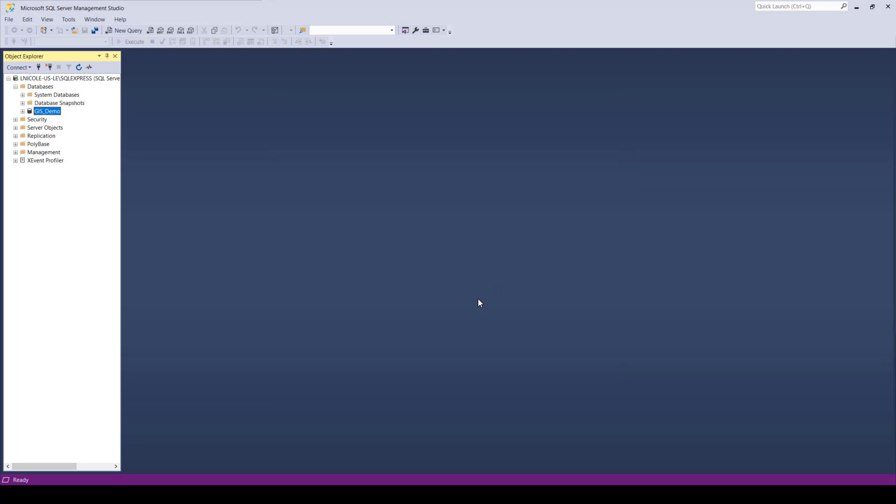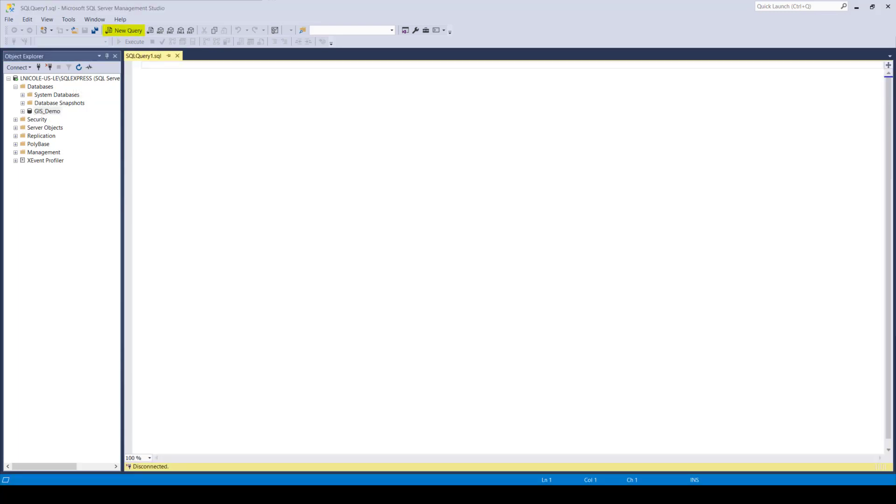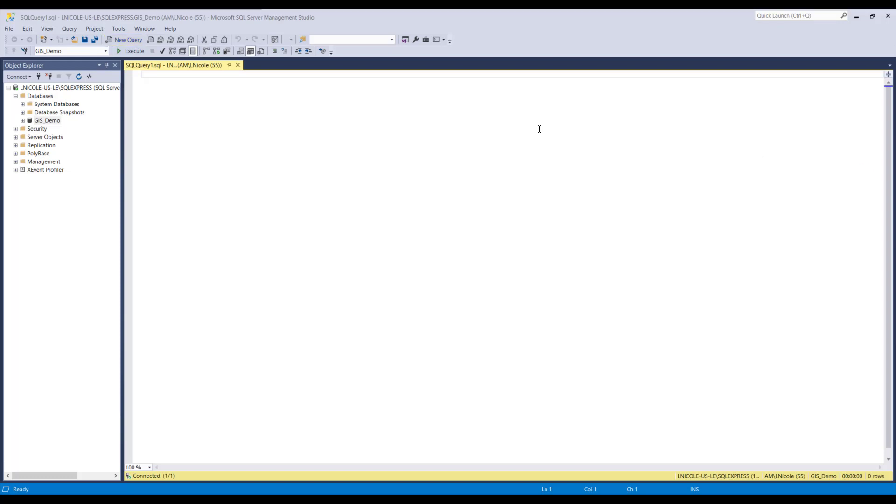Now that you have your new database, you can see that it shows up in the Object Explorer and highlighted in blue here. So once you see it there, go ahead and select New Query in the top ribbon. This blank page shows up. So now, I'm going to copy and paste the following text.